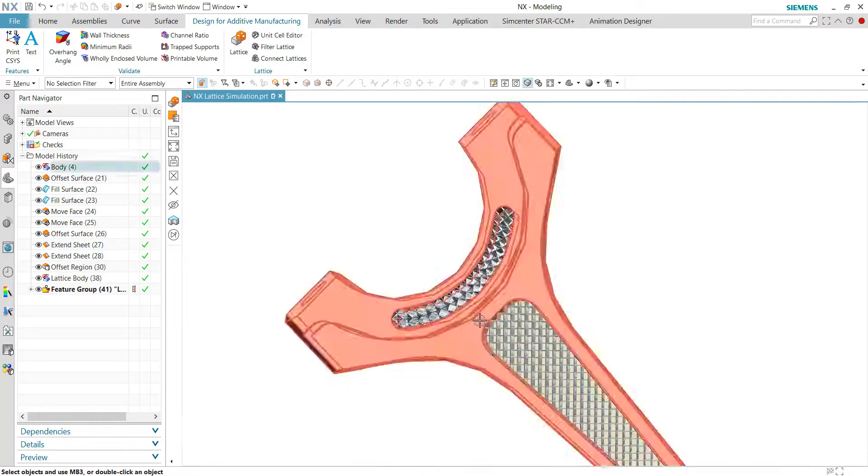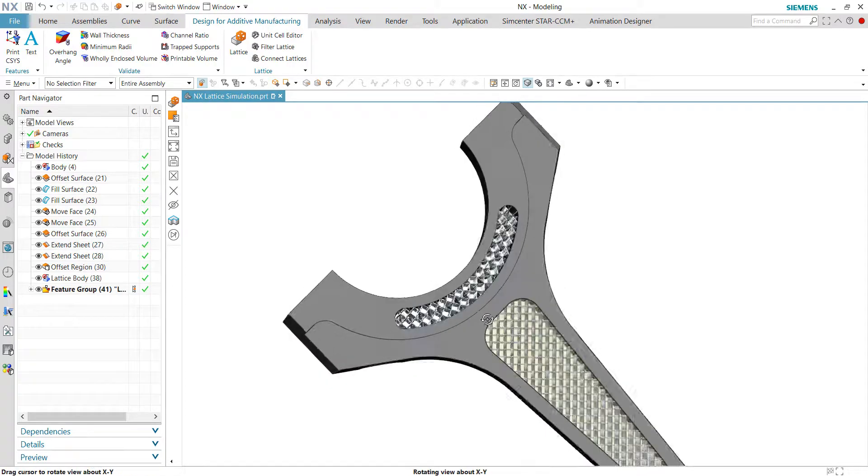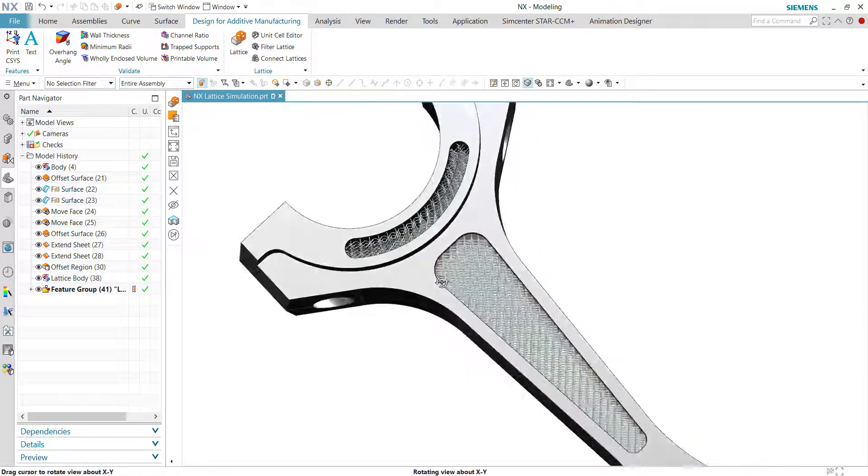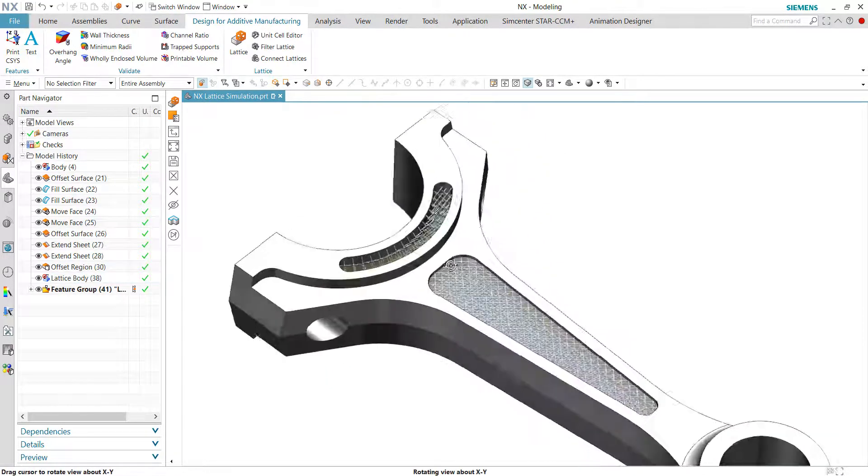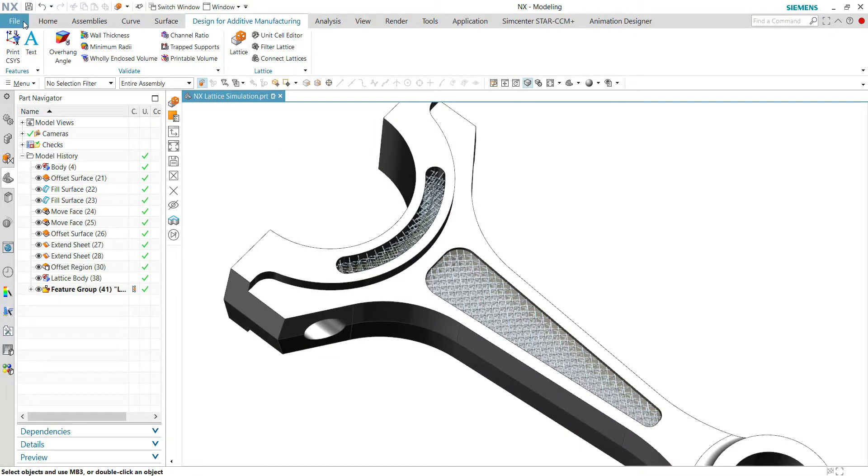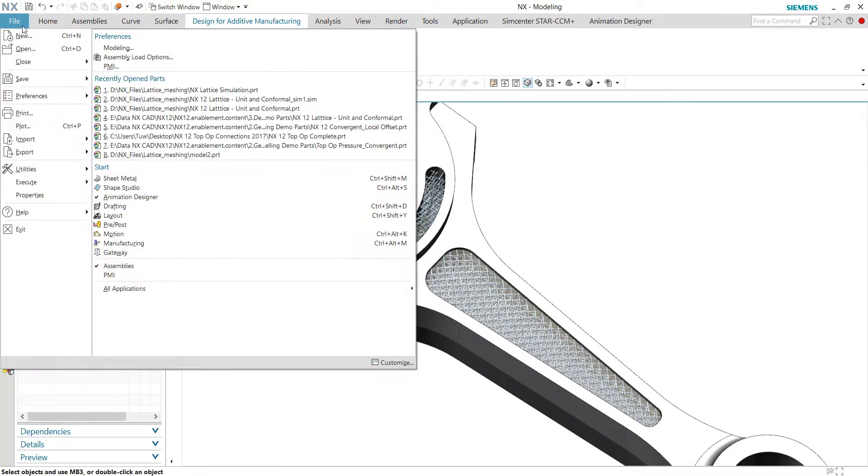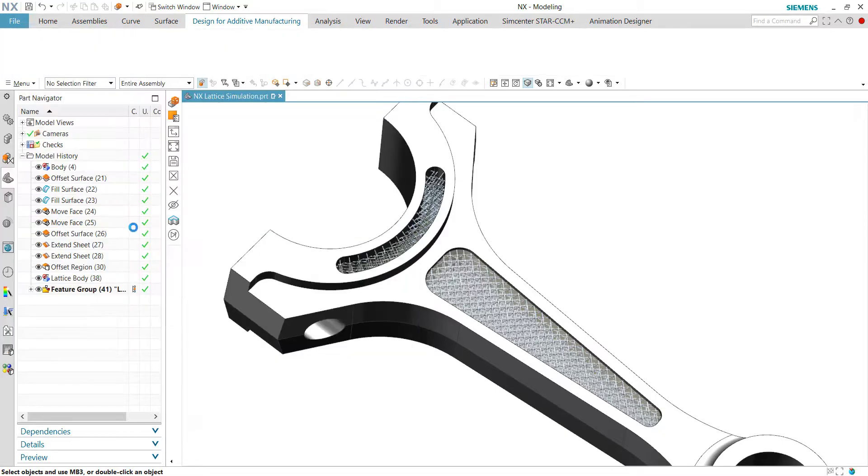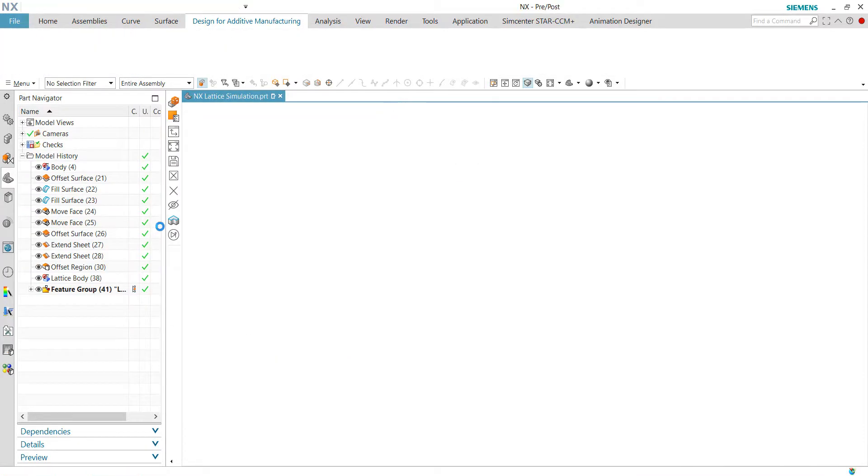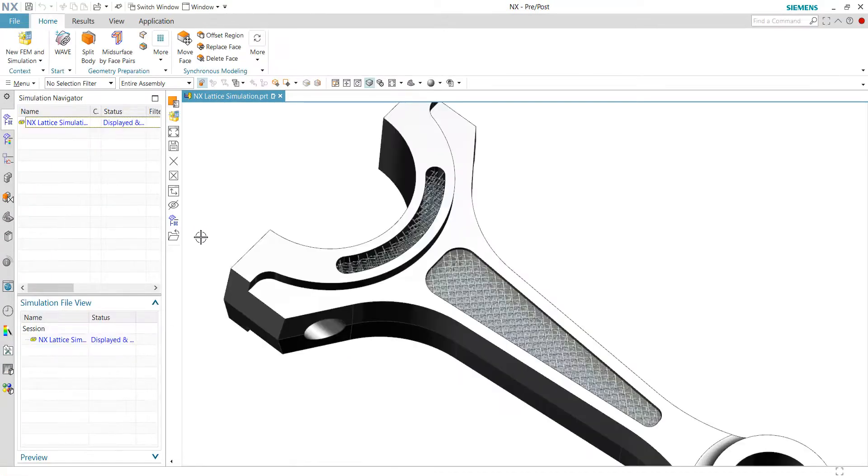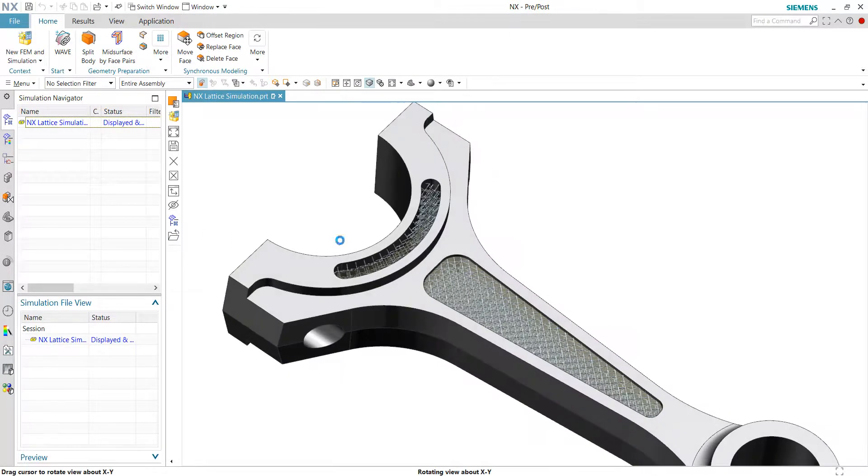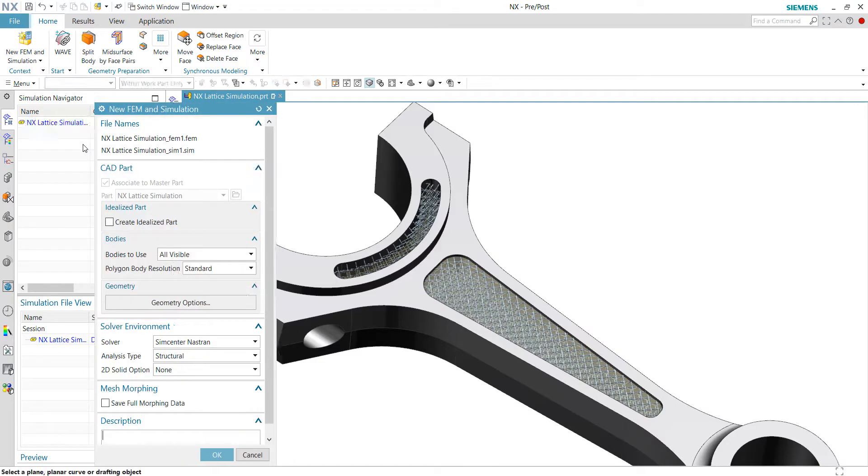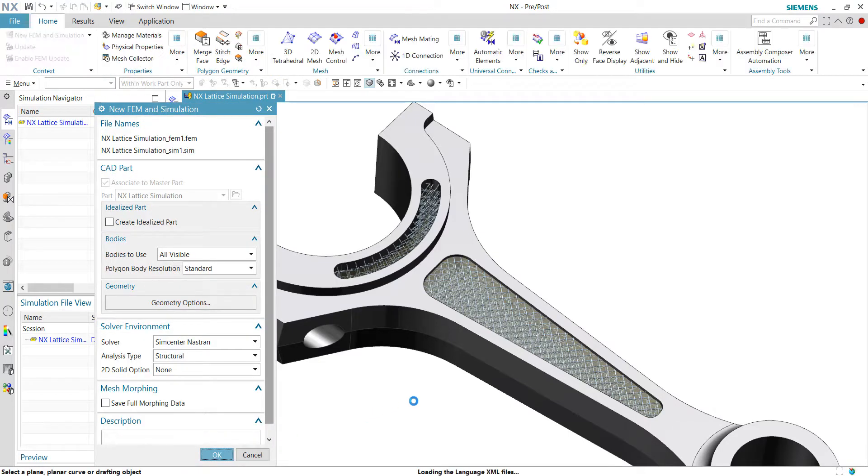So once this is done, we can proceed to the simulation environment directly. Let's go to the files tab and click pre-post to proceed to SimCenter 3D, previously known as the NX CAE application. We'll quickly create the files required, new FEM and simulation files.